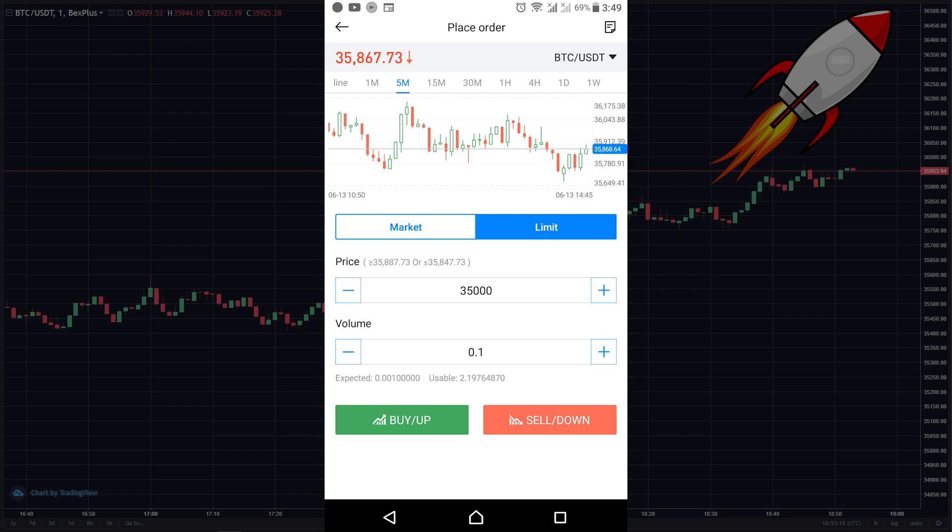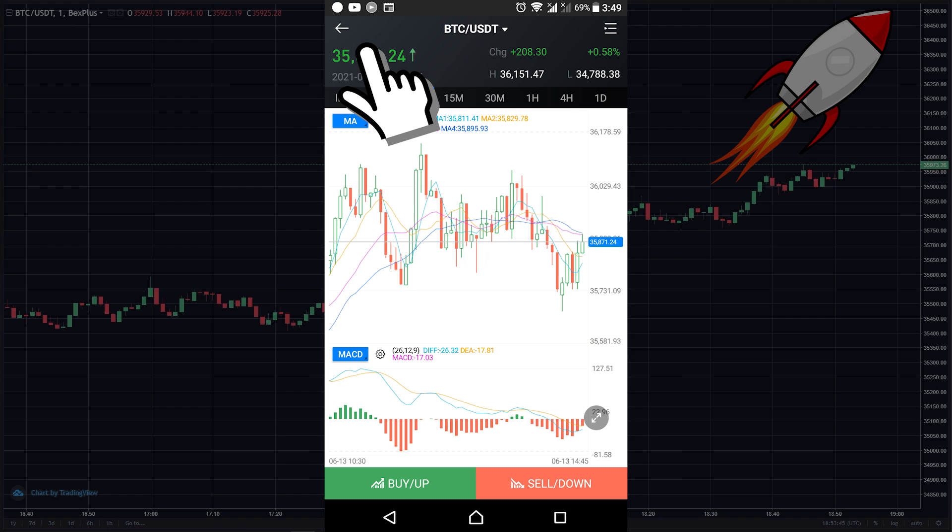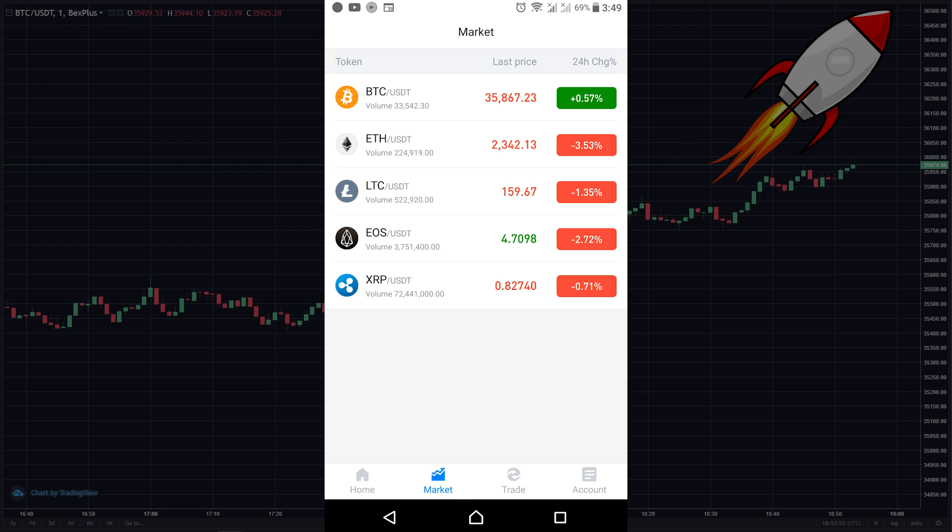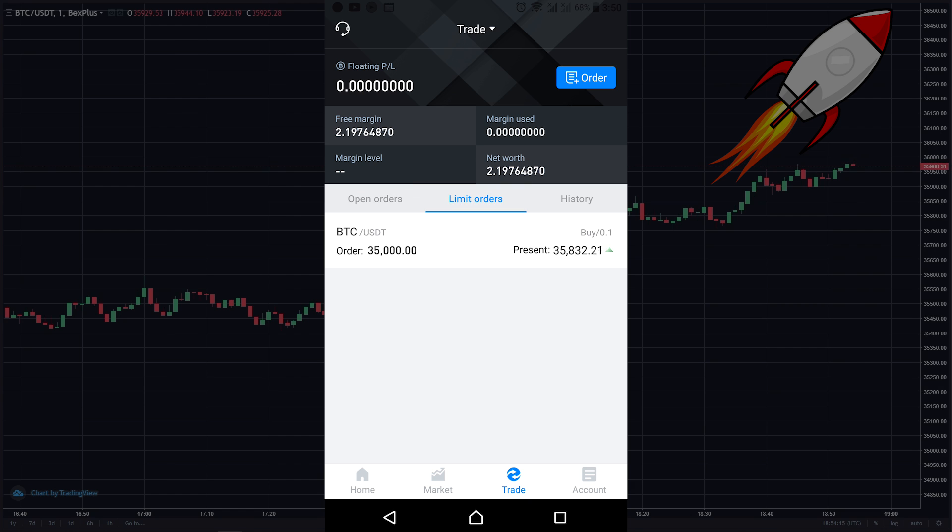Now if I want to cancel this position, I just need to go to the trade page, click here, click here again, click on the trade page, then select limit, and I just need to click on the position and then click on cancel, then click on confirm.